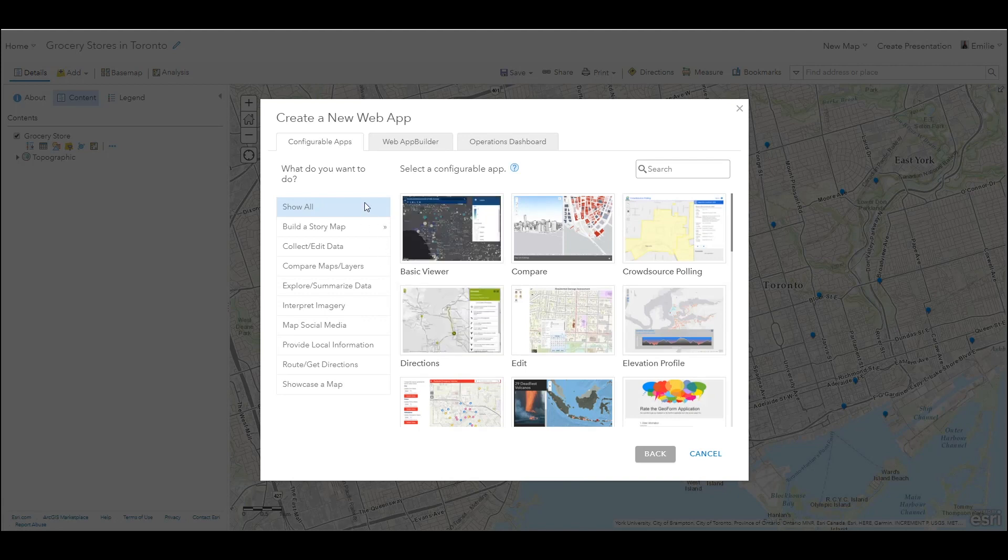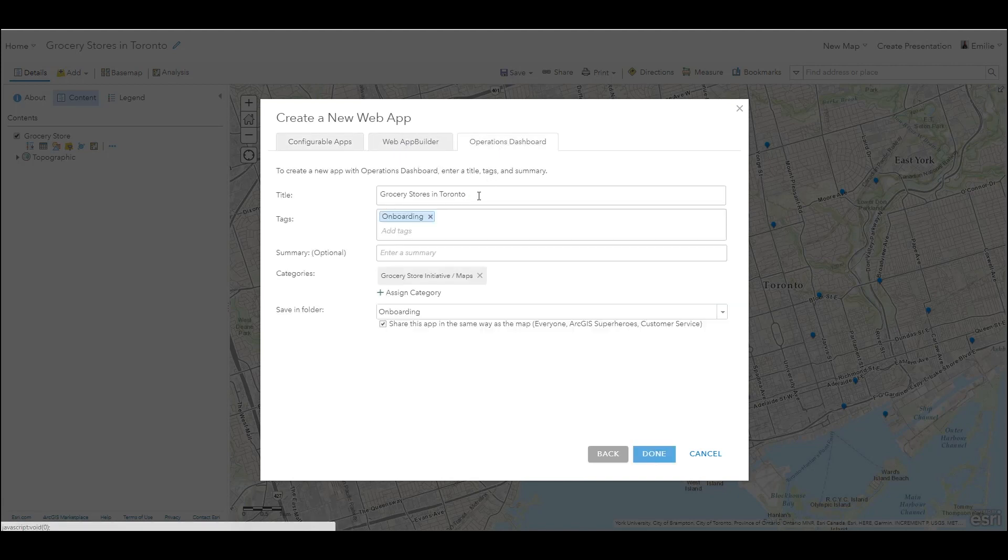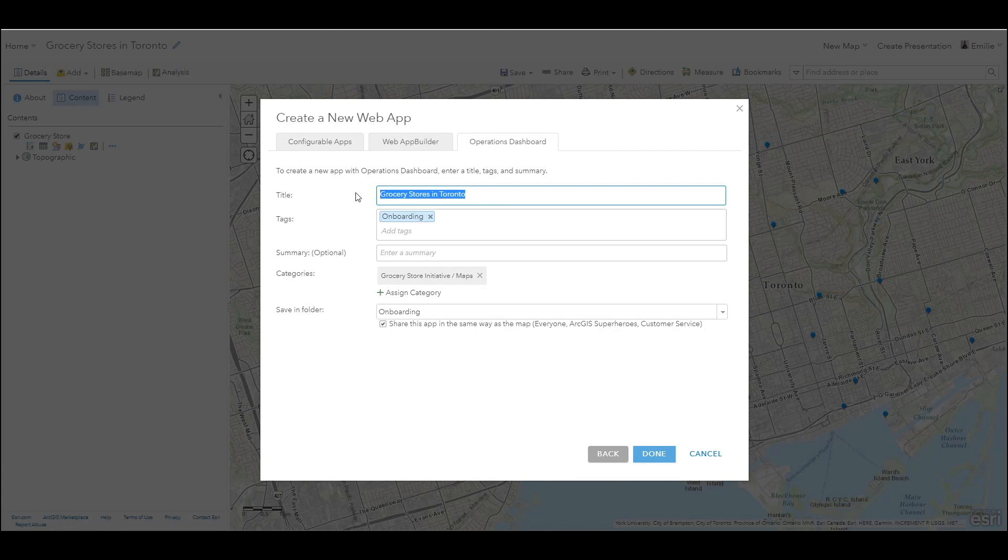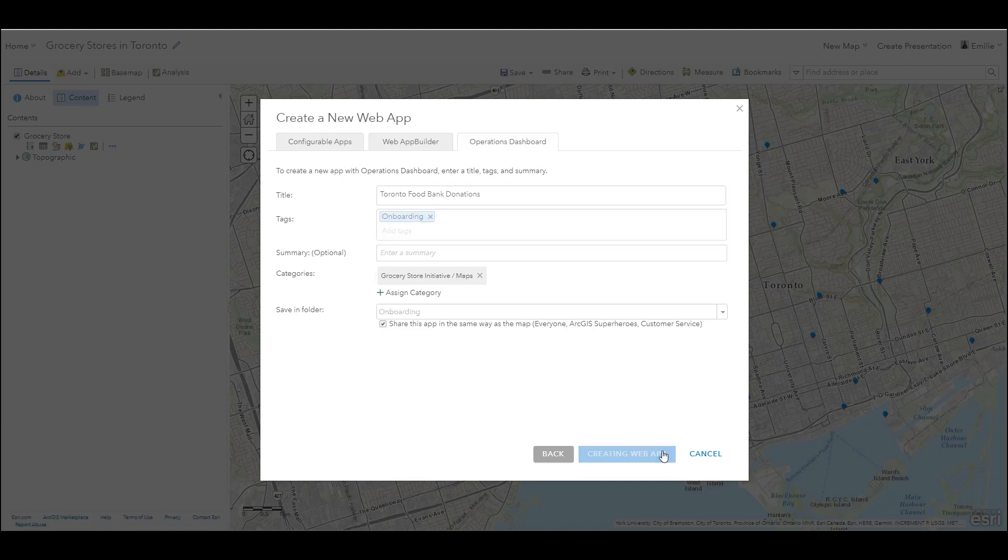At this point I can select operations dashboard, give the appropriate name, and select done.